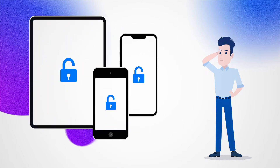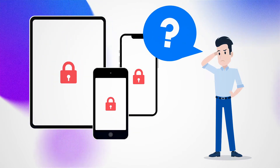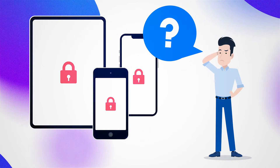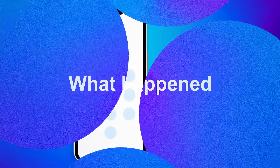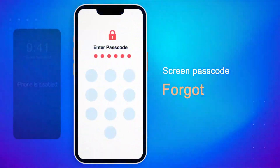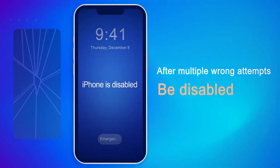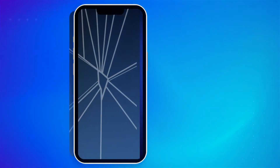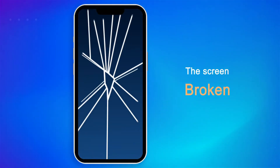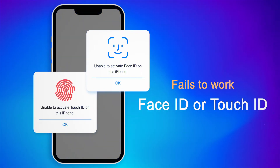Have you ever encountered those problems when using your iPhone, iPad, or iPod Touch? Forgot your screen passcode. iPhone is disabled after multiple wrong attempts. iPhone screen is broken. Face ID or Touch ID fails to work.